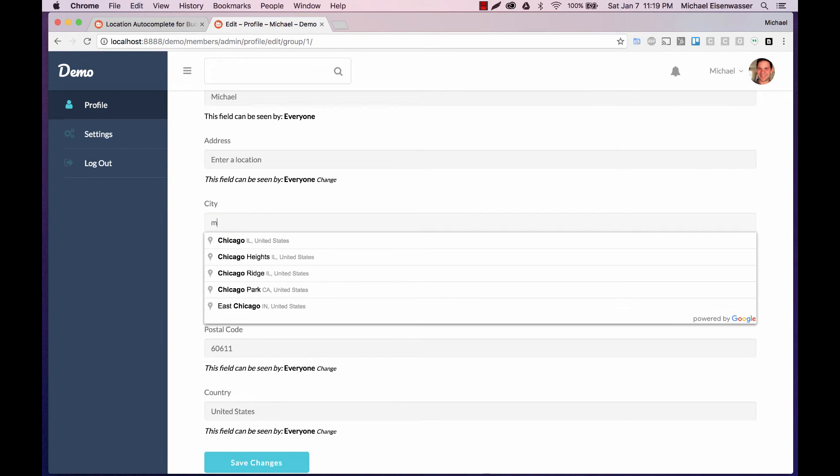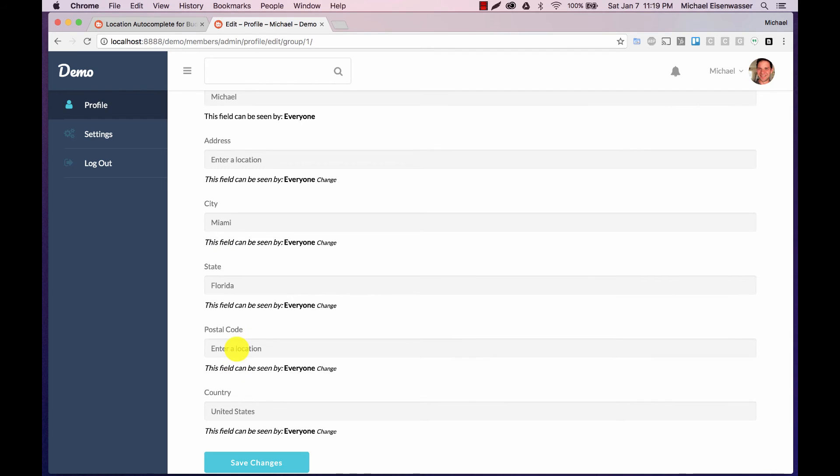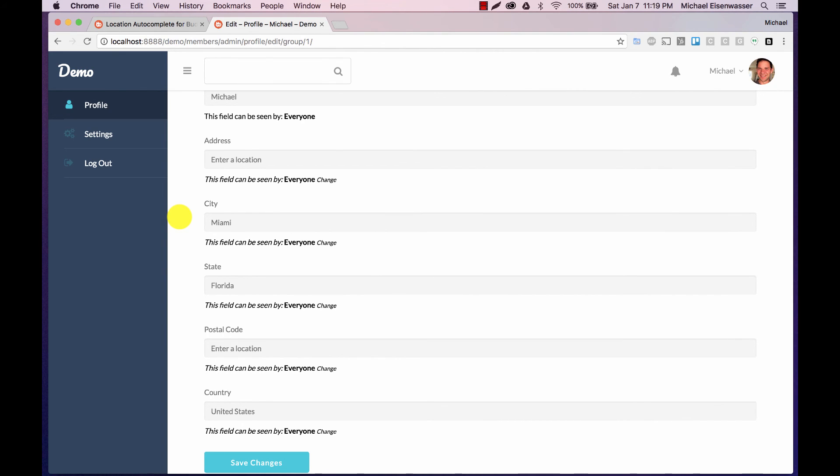Or I could type Miami. And now it's refilled the city, state, and country based on that. Of course Miami has many zip codes, so you'd have to enter manually which zip code you are. And you'd have to enter your street. So it's very intelligent. Based on what you put in, it figures out what it's capable of actually bringing correctly from Google. So the data is always correct.